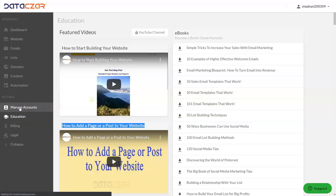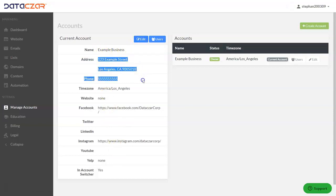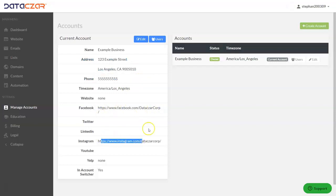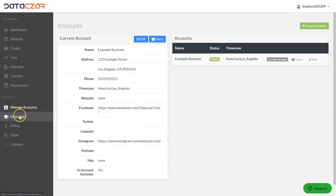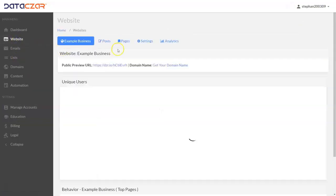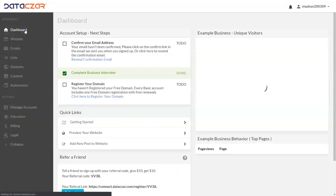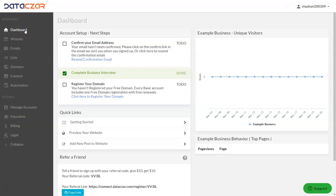Here under Education you can also click on Manage Accounts — this is the business interview we completed. If you want to edit the name, address, phone number, Facebook link, or Instagram link on your website, you can do that through Manage Accounts. Make sure you pay attention to the Education button for tutorial videos, Manage Accounts, and the Website button for the website builder. Let's go back to the dashboard — and that's it! That's how to quickly get started with your Datazar Connect website.